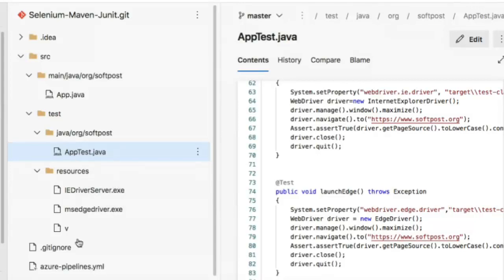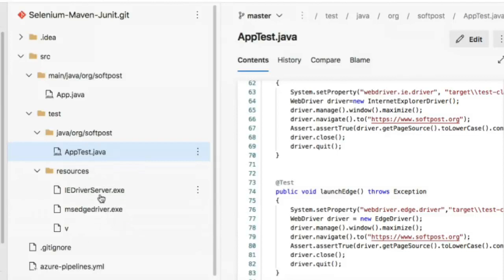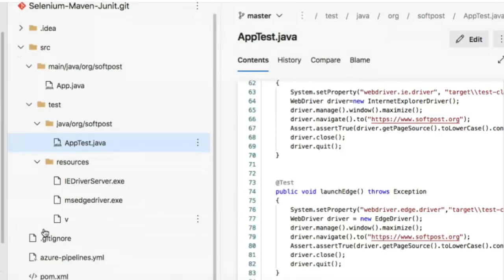I haven't put drivers for Chrome or Firefox here because I'm going to execute those tests on containers. Only the Microsoft browser drivers are required because these browsers don't have Docker containers.